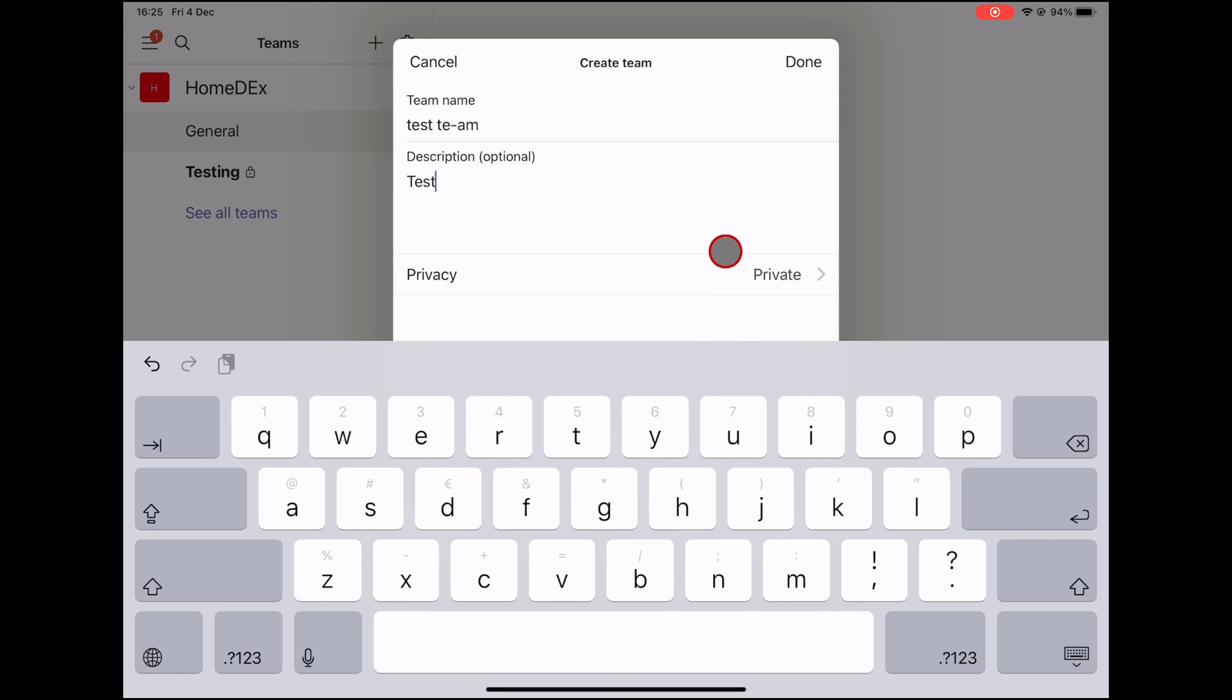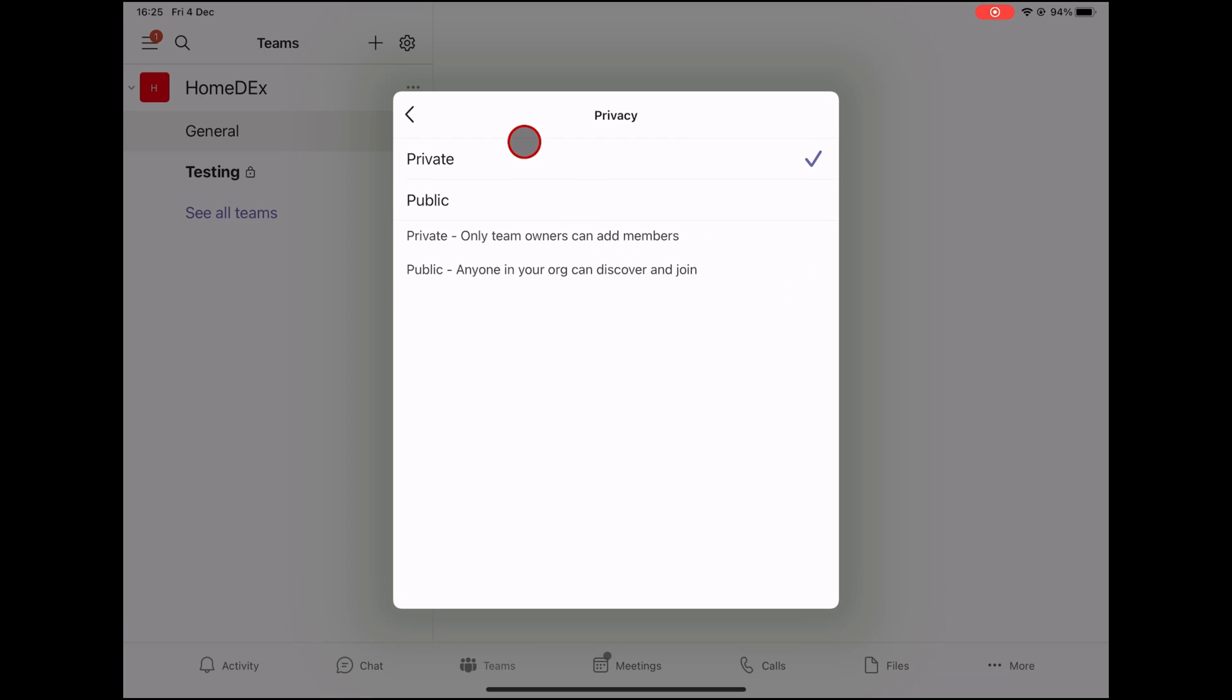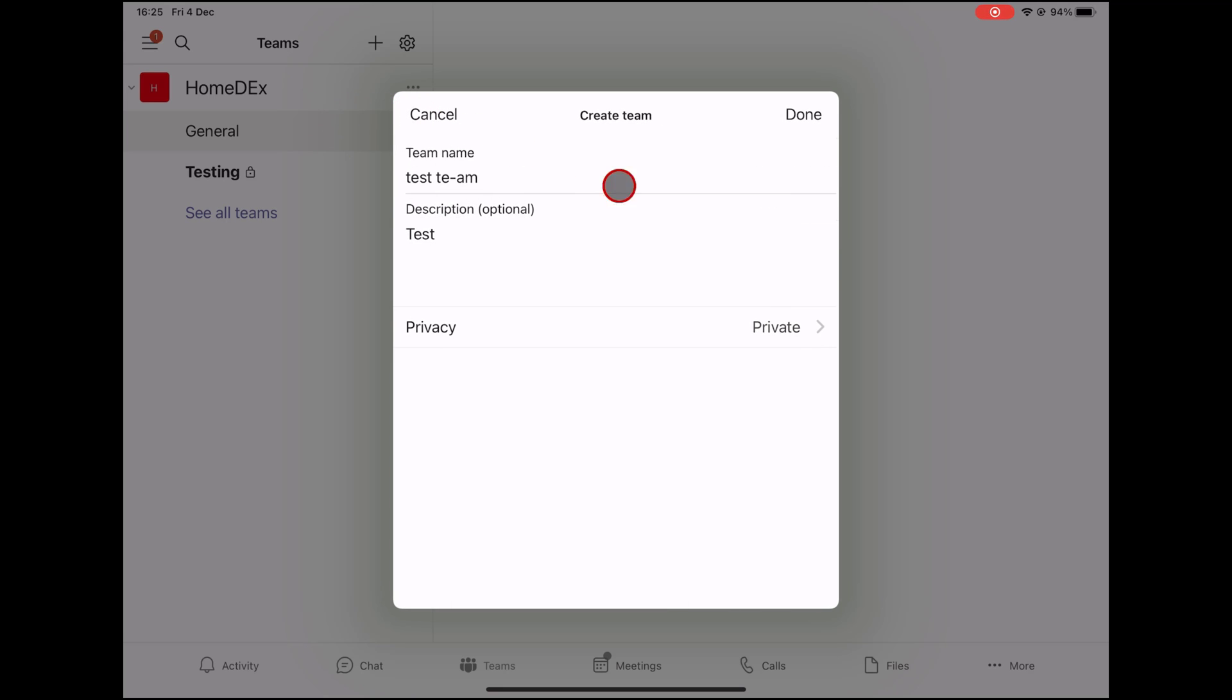On privacy, you can set up the team to be public or private. If you set this to be public, then anyone in your team can join and add other members. If you set up it as private, then only team owners can send invites. Set up this how you like and tap on the back arrow. Tap Done to create the team.